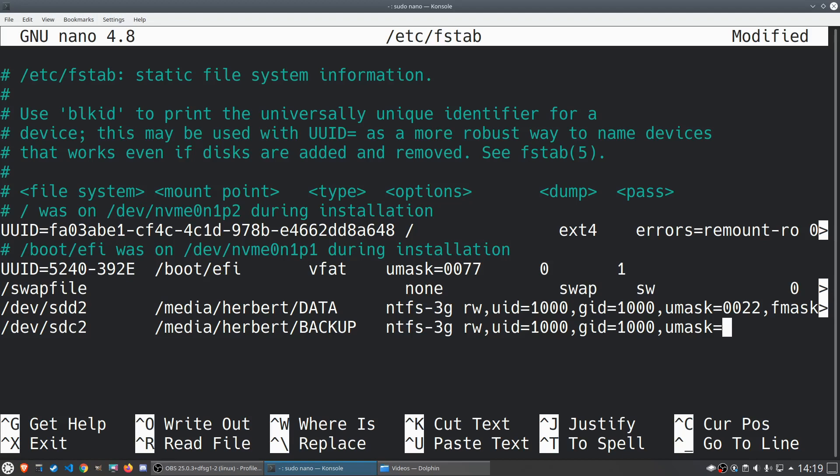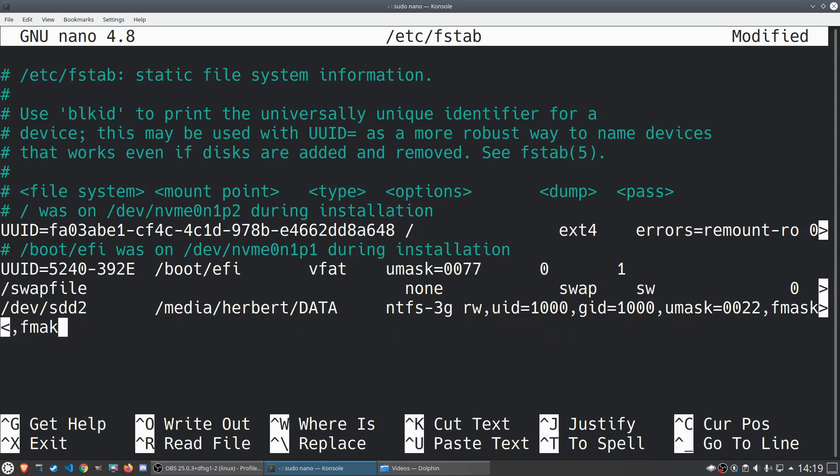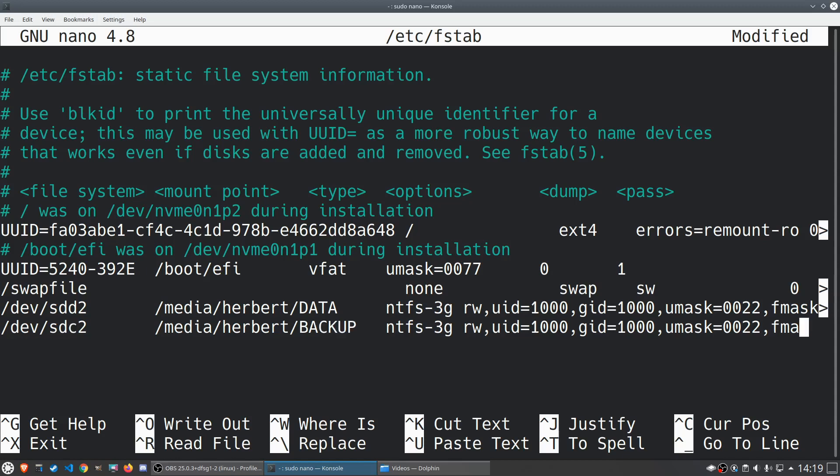We're going to do uid=1000, group id is also 1000. Umask is going to be our permissions. If you want to set your permissions to everybody can read and write and execute then you'll do 0000, but we want to do a little bit more security. We want to say that I as a user, as the owner of that drive or of that folder, I can read, write, and execute, but anybody else can only read and execute. And we're going to do the same for fmask equals 0022.